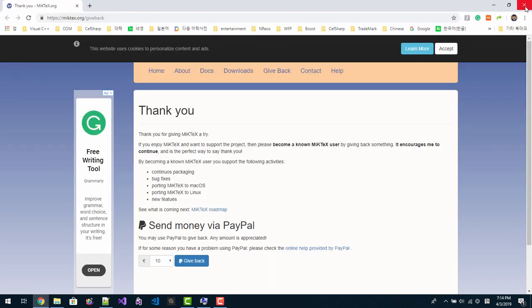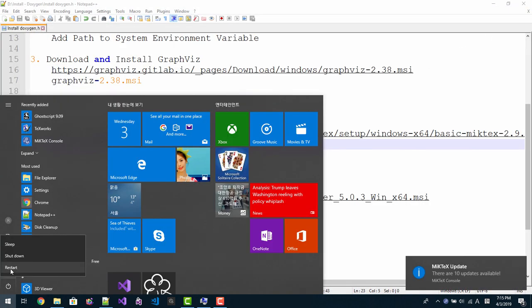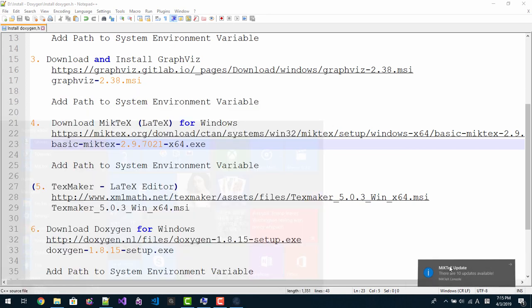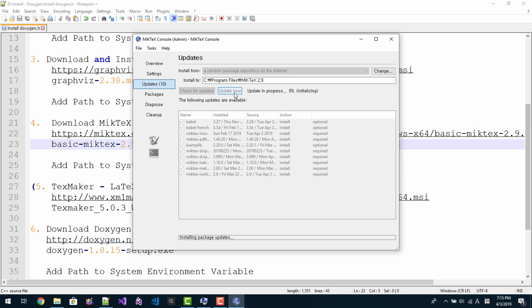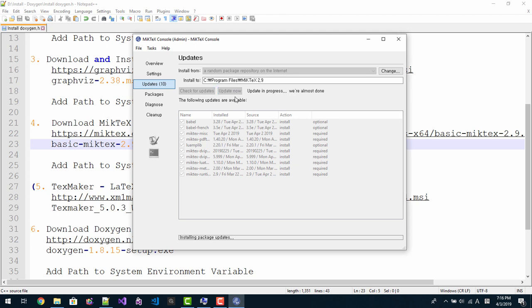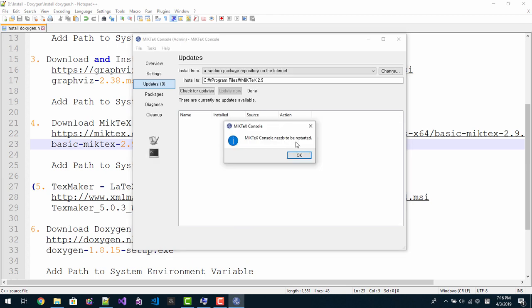I will close it. Update now. Please wait. Please be patient while you see installing package updates. Until this message is gone, please wait. It says MikTeX console needs to be restarted. Click OK.